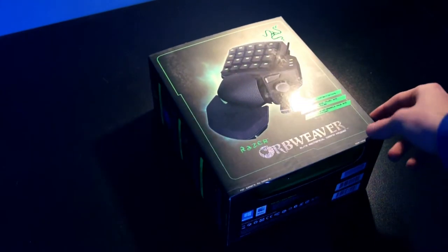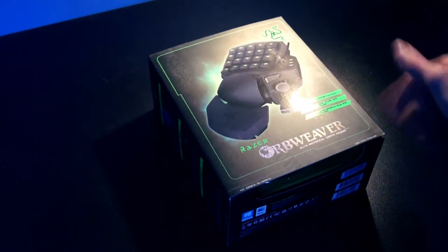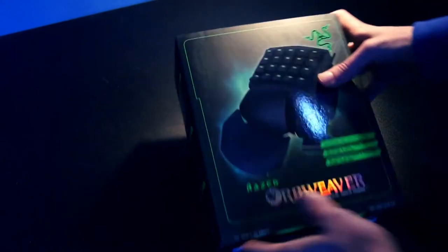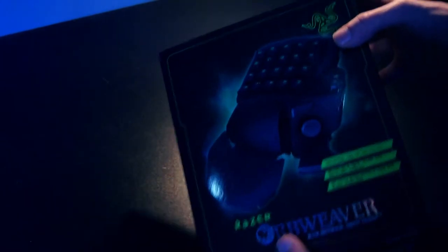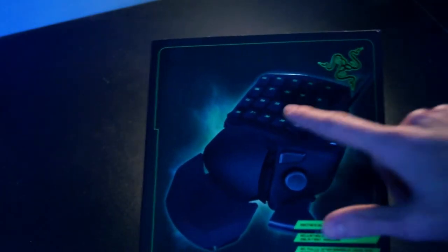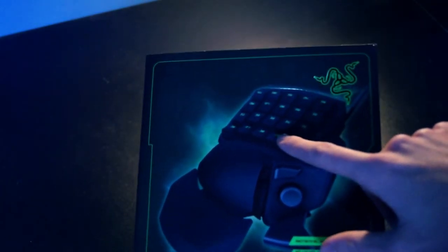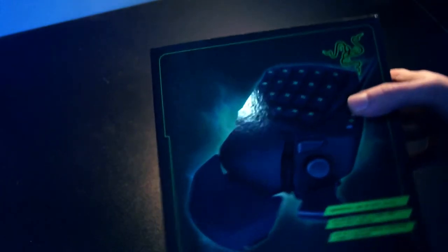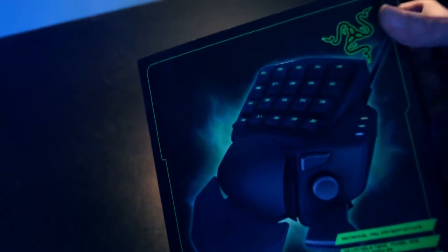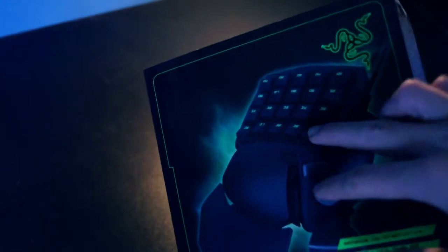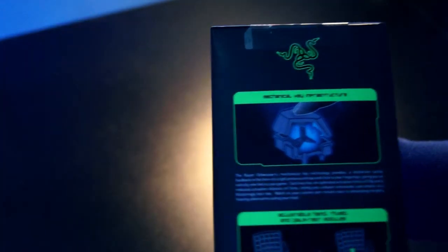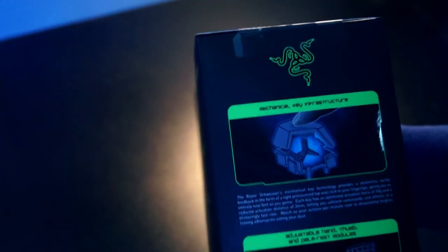Well this isn't just any normal gaming keypad, this gaming keypad actually features 20 customizable mechanical keys. So these aren't standard chiclet key styles, these are mechanical keys. Take a look at the box here, we have some information about mechanical keys and the mechanism on the back.